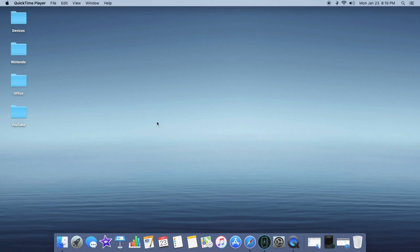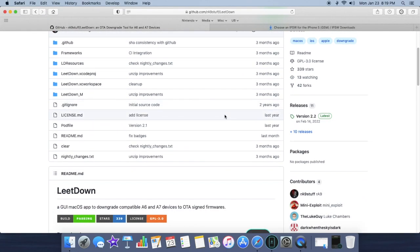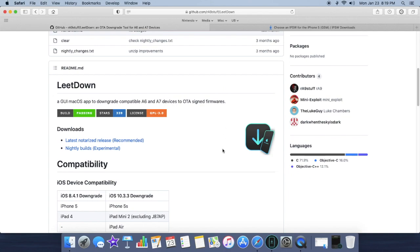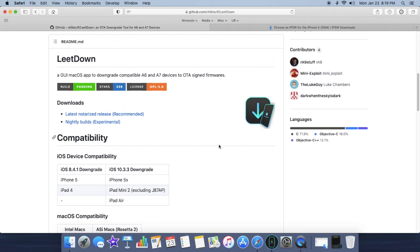So what you're going to need to do is go into Safari and go to this website in the description below. It'll take you to the GitHub page to download the LeetDown software. Scroll down until you see LeetDown.